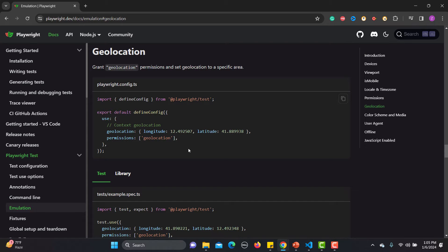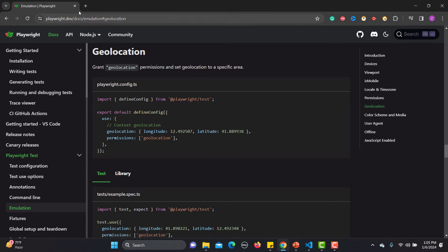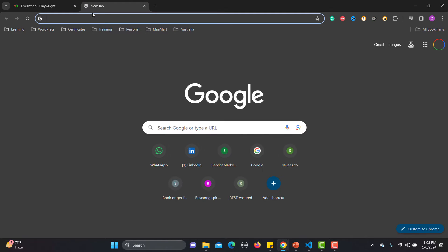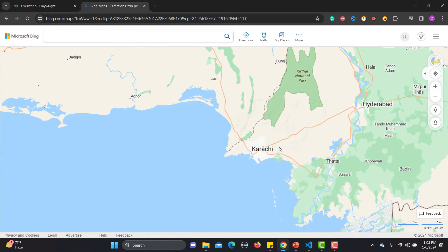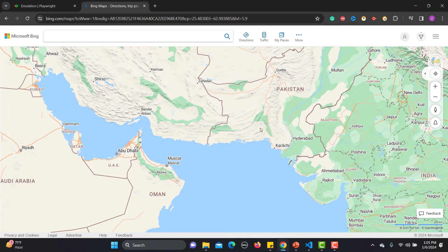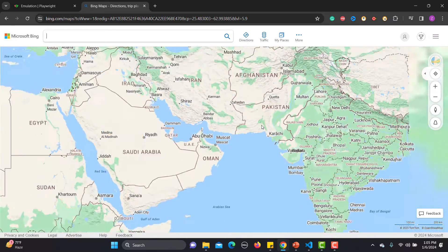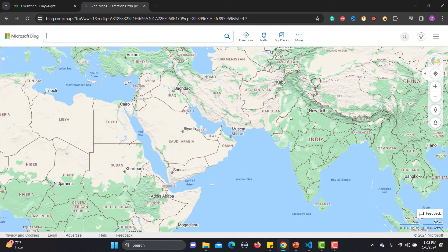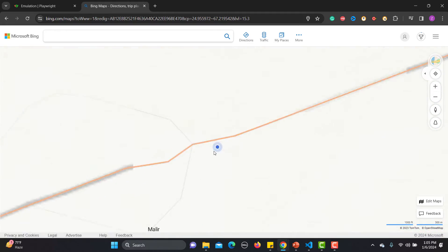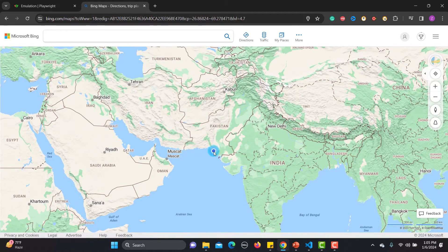For example, let me go to bing.com/maps. Currently I'm getting the Pakistan location because I'm based in Pakistan, and if I click the location button it will point out my current location in Pakistan. But for my test, I need to emulate this geolocation to maybe some other country, and I can do that.